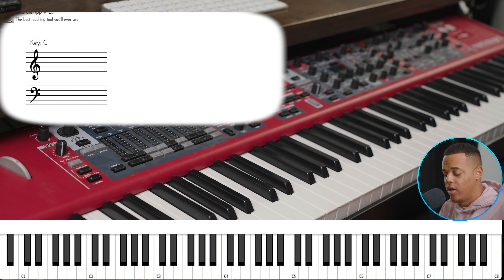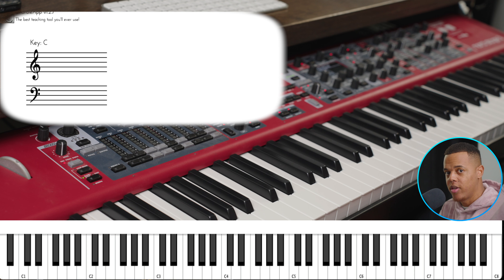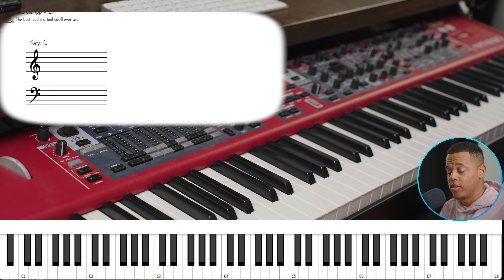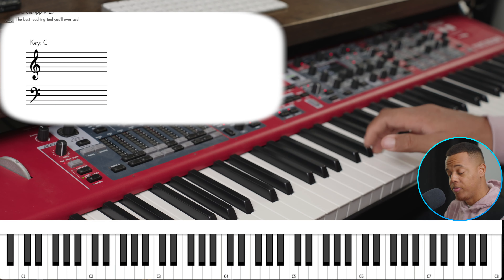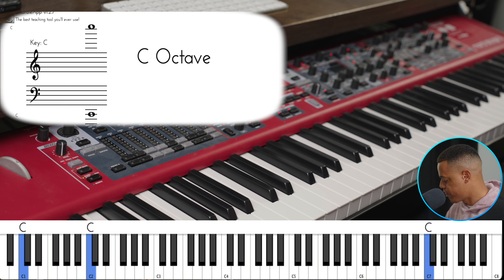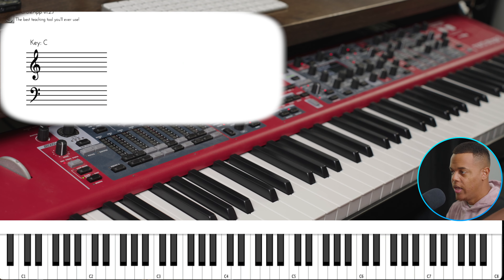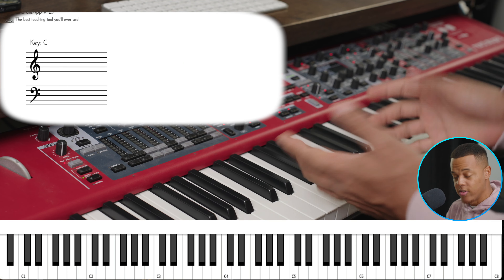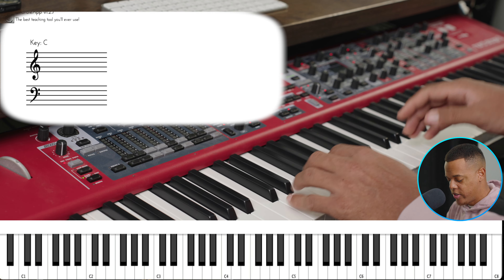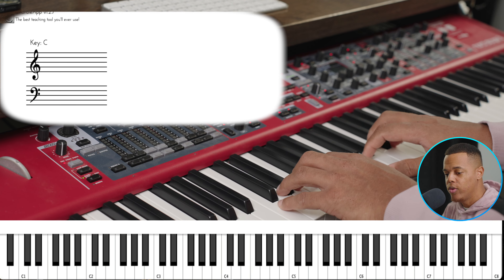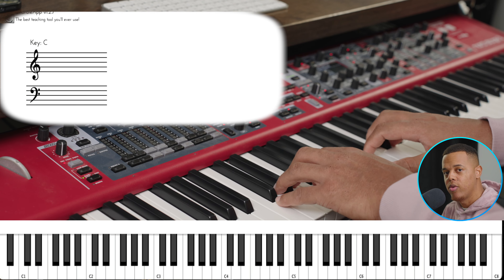Welcome back to Saucy Sounds. Zach here. Today's lesson is about relative majors and minors. Essentially, a relative major and relative minor are just two keys that share the same key signature. So if you know your major scale, you actually already know your natural minor scale, and vice versa. Let's get right into it.